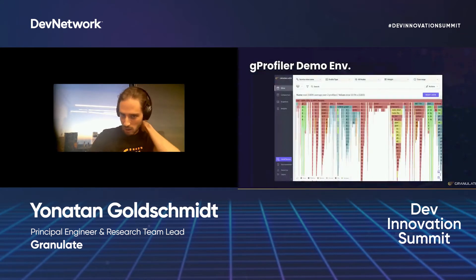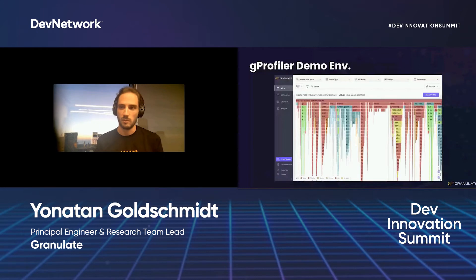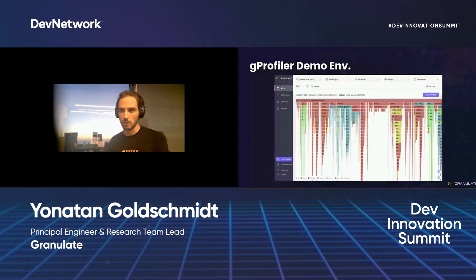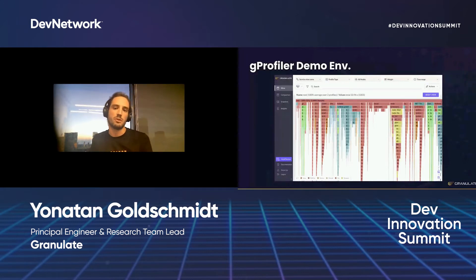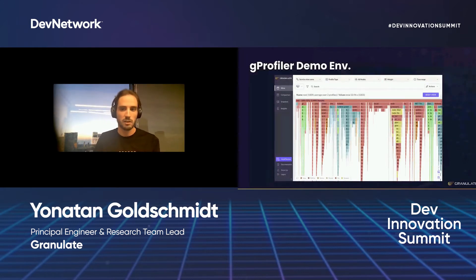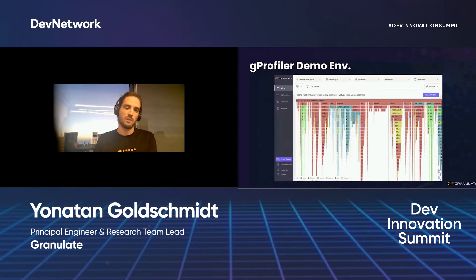Now let's see a short demo demonstrating those steps. For this demo I will use gProfiler, which is our system-wide profiler. It combines multiple sampling profilers of different runtimes such as Python, Java, and others to produce a unified visualization of what your CPU is spending time on. It is very easy to install and requires absolutely no code or configuration changes in your application.